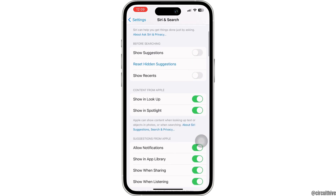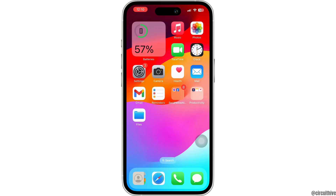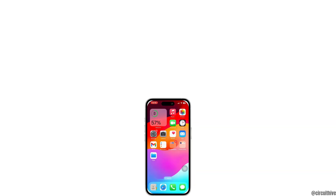So that is how you can turn off Siri on your iPhone or iPad. That's it for the video, and if you found this video helpful, please don't forget to like, comment and share this video. Until then, see you next time.